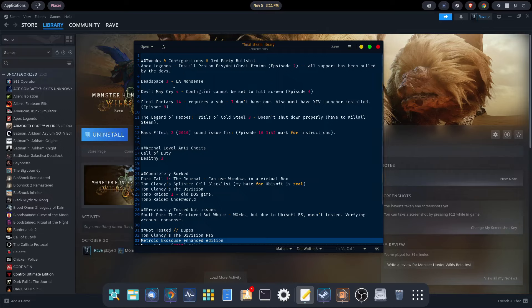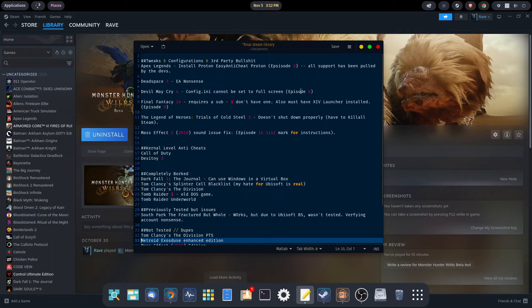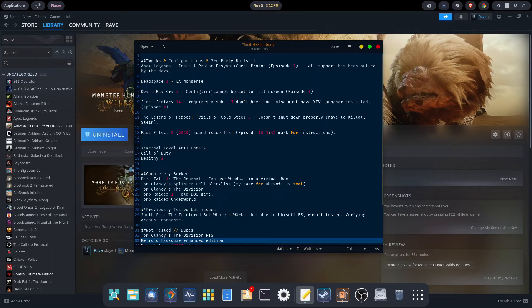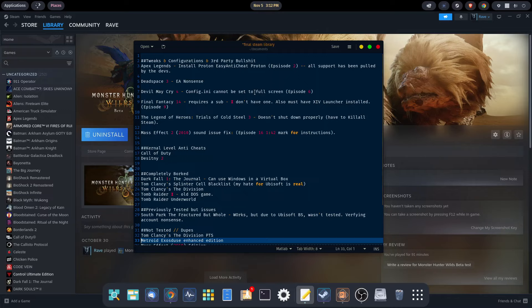Dead Space 3, we ran into an issue. We had to install some EA nonsense. Devil May Cry 4, there's an issue with full screen, setting it to full screen, and I cover that in Episode 6. The game can't start in full screen, so you have to change the INI to start in windowed. Then when you get into the game, you can change it to full screen, play the game, and then change out of full screen back to windowed before you exit the game and you're fine. It's kind of annoying, but that is the fix.